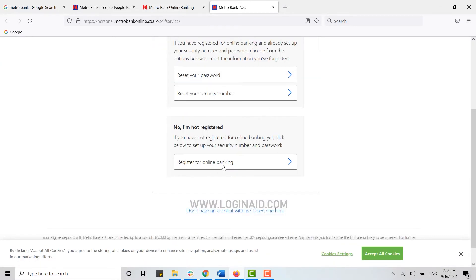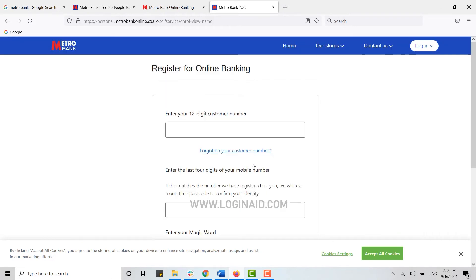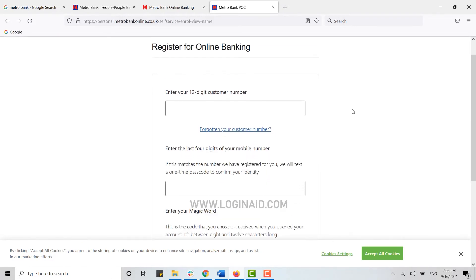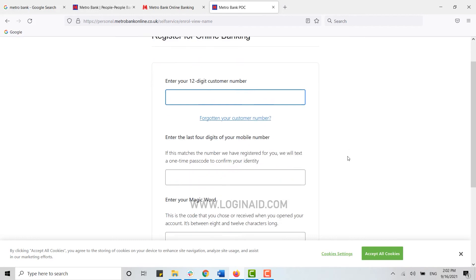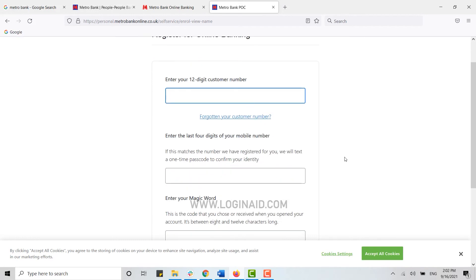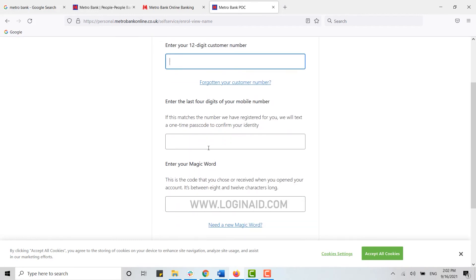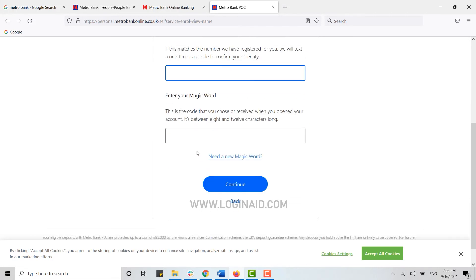Here you click on register for online banking. Now for the registration of online banking, you need to click on the 12-digit customer number. You can get your customer number from your banking account. Then you type in the last four digits of your mobile number in there.